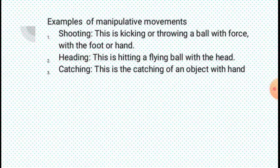What are the examples of manipulative movements? We have throwing, catching, kicking, striking, etc. Among these examples we are going to explain some of them.